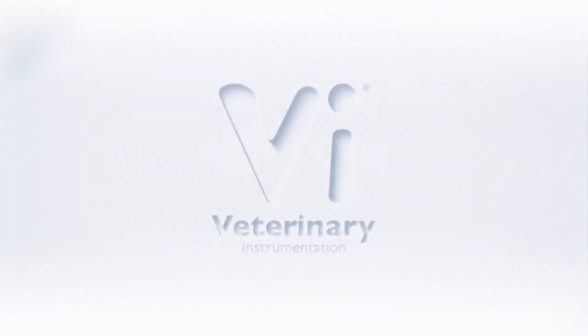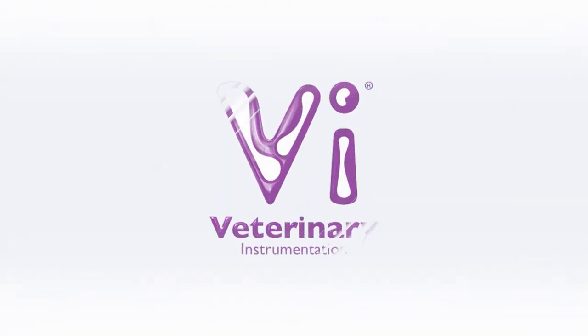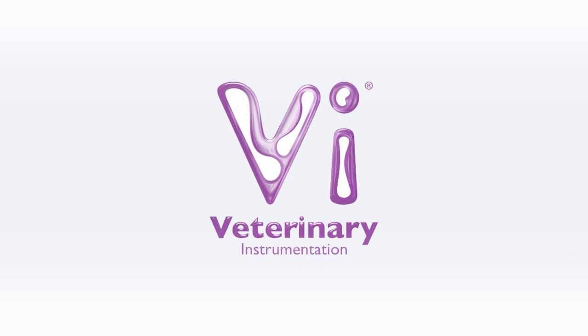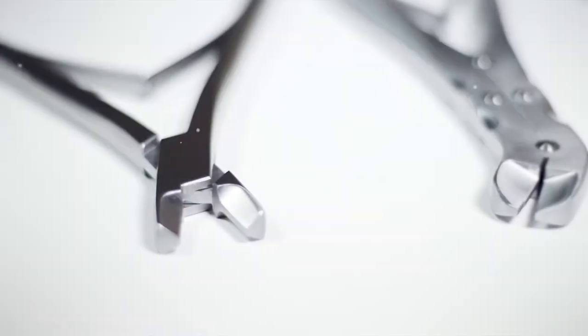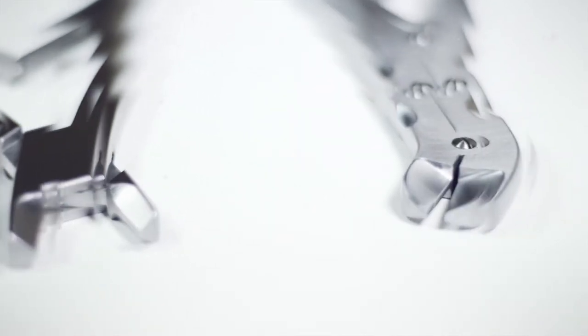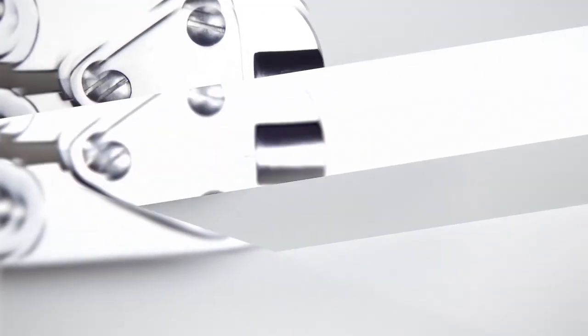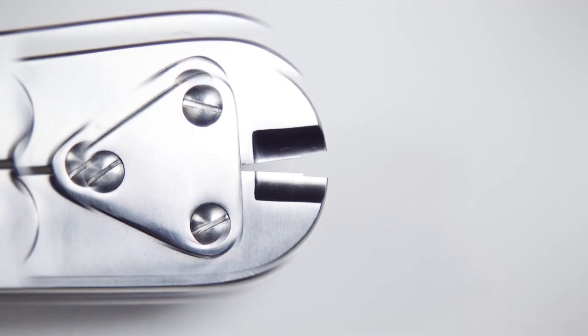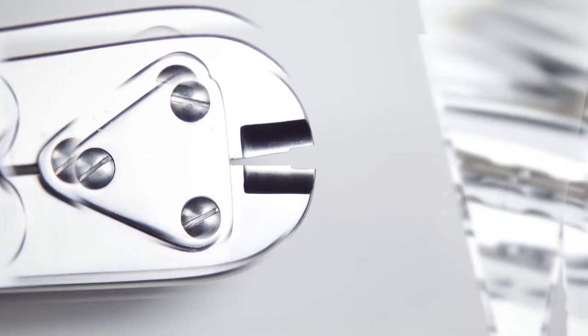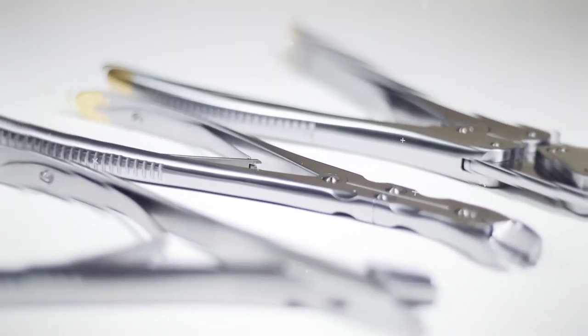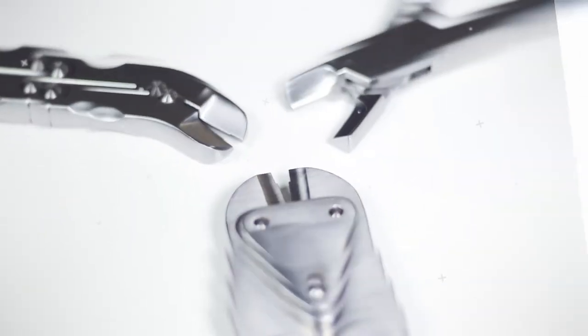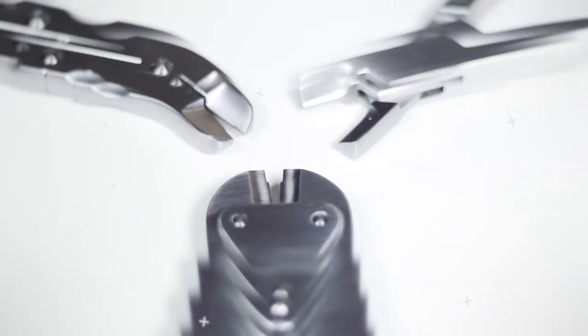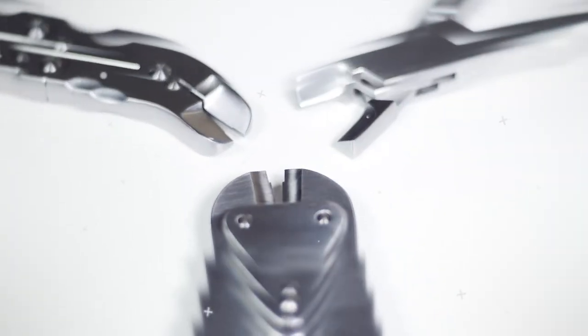Hello and welcome to Veterinary Instrumentation's latest episode of Under the Skin, a videography series introducing key devices used during orthopaedic surgery. In this episode, we will be focusing on crimping forceps, an instrument used when performing a lateral suture or lateral button suture as treatment for cranial cruciate ligament rupture.